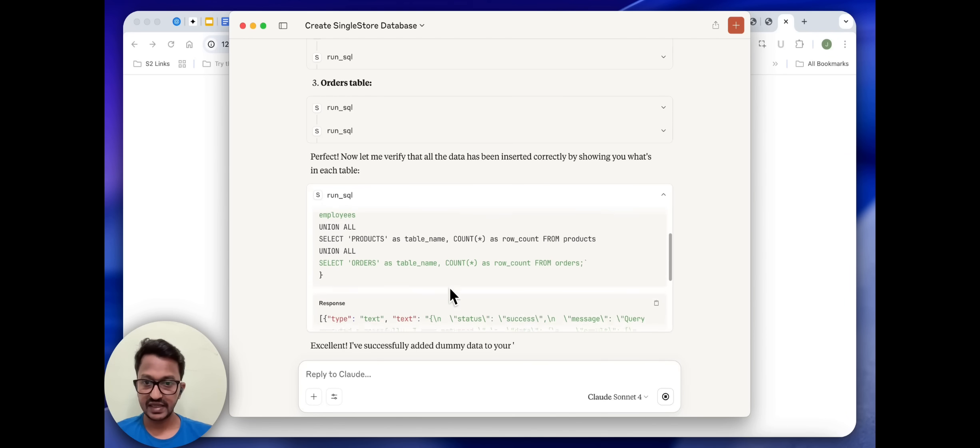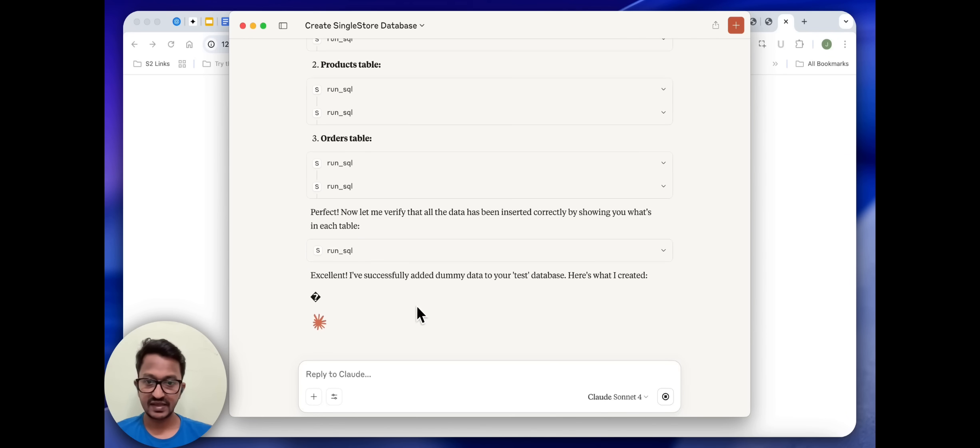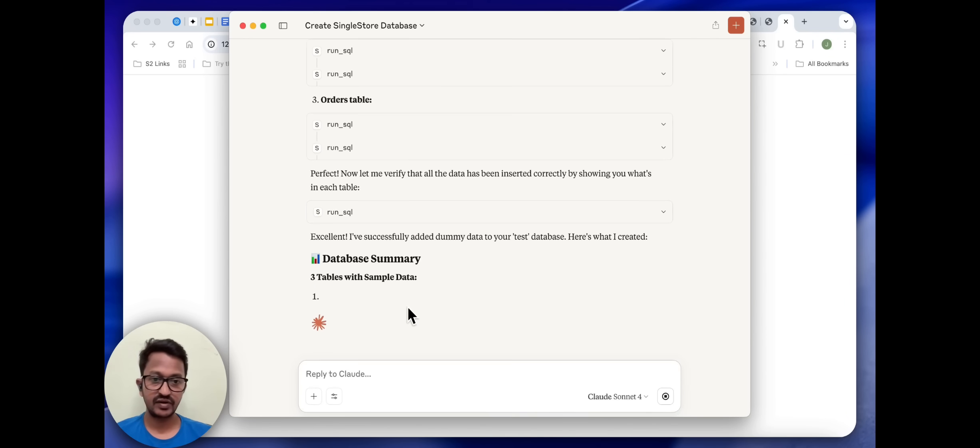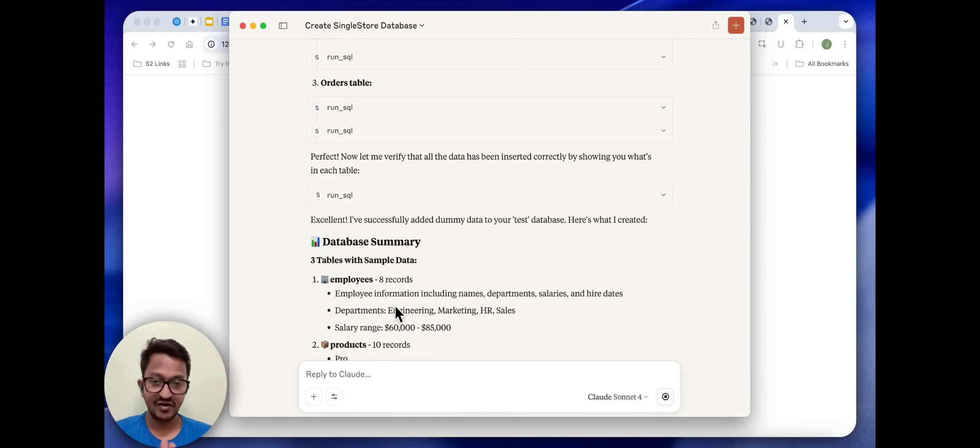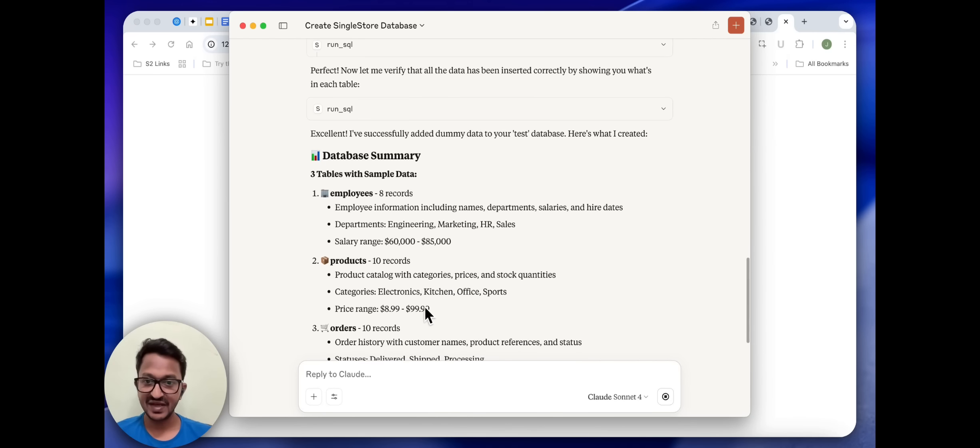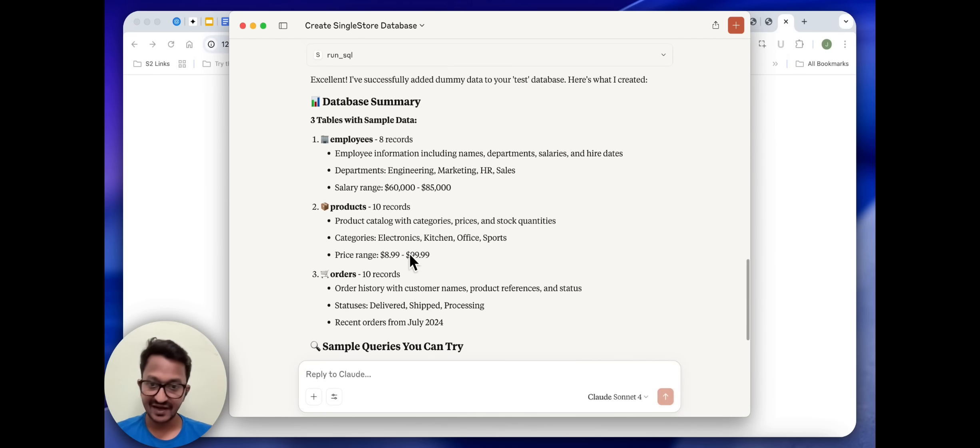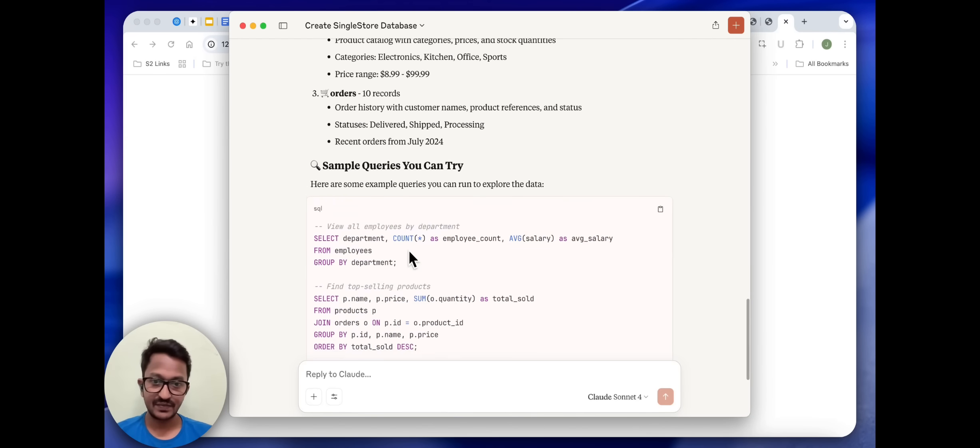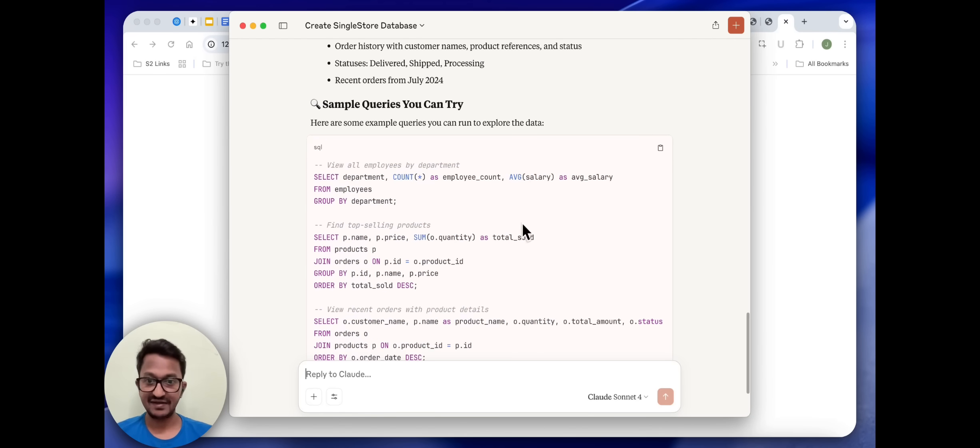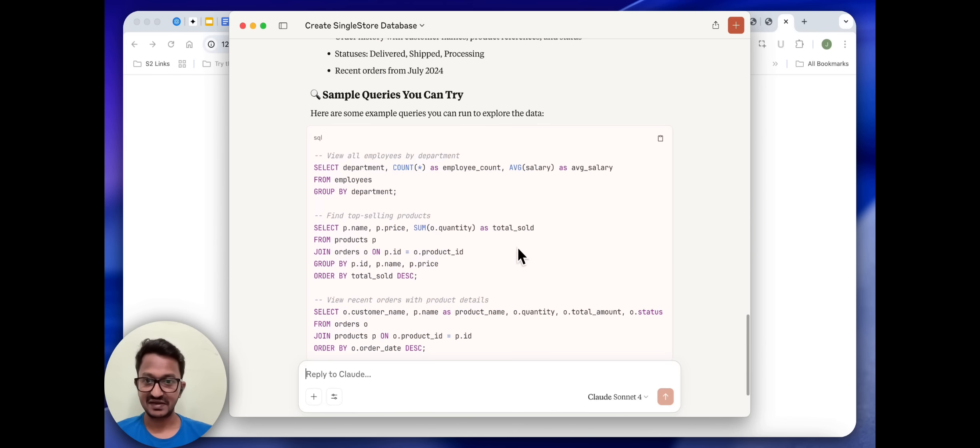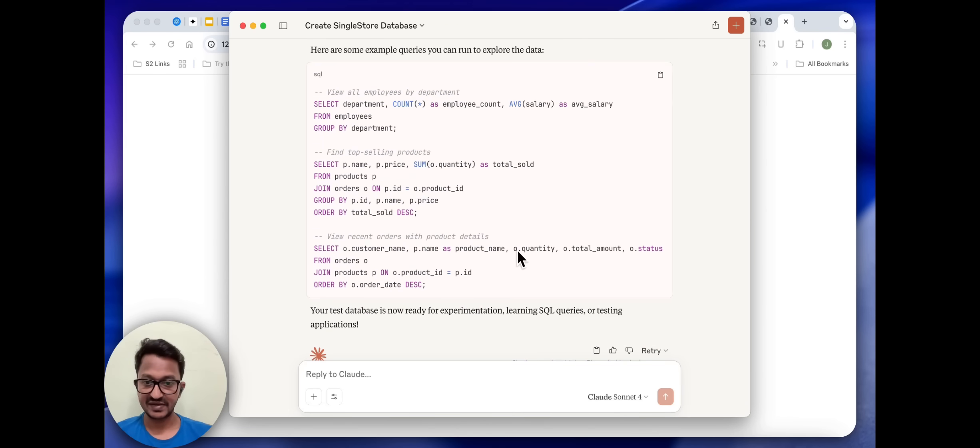Excellent. I have successfully added dummy data to your test database. It's also giving me the summary of what has been created, and that's amazing. Employees: 8 records, Products: 10 records, Orders, sample queries you can try. I can try the sample query. Amazing, seriously, this is amazing.